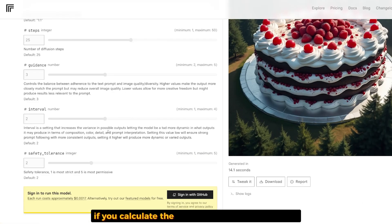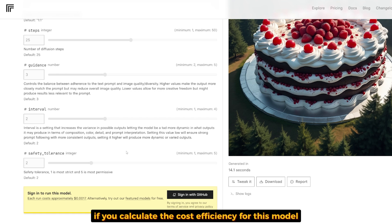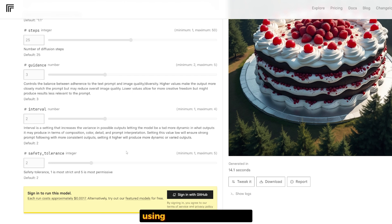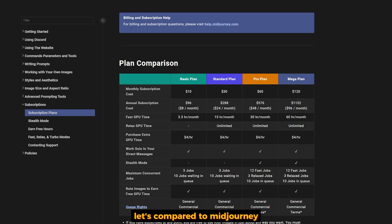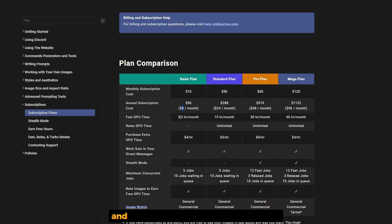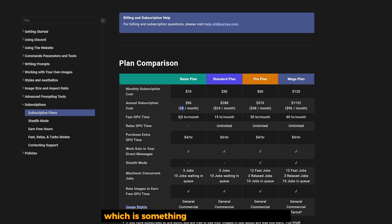If you calculate the cost efficiency, the Flux Pro model will cost you about one dollar to generate 33 images. Let's compare it to Midjourney. Midjourney's basic plan costs about $96 per year or $8 per month, allowing 200 images per month, which is about 25 images per dollar.